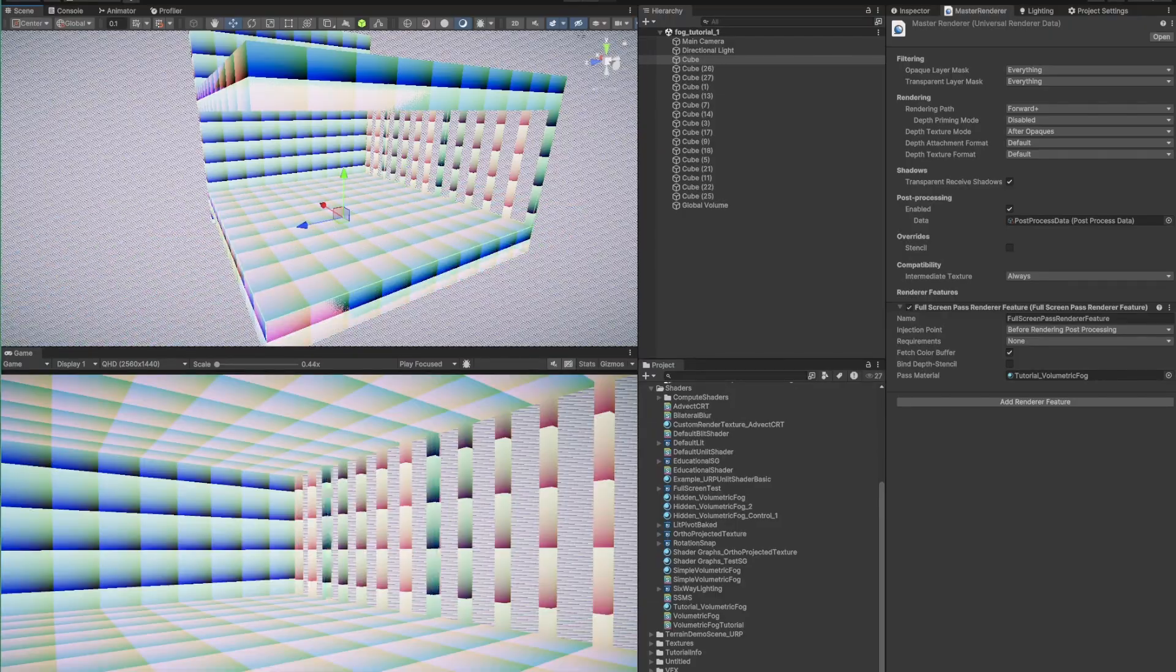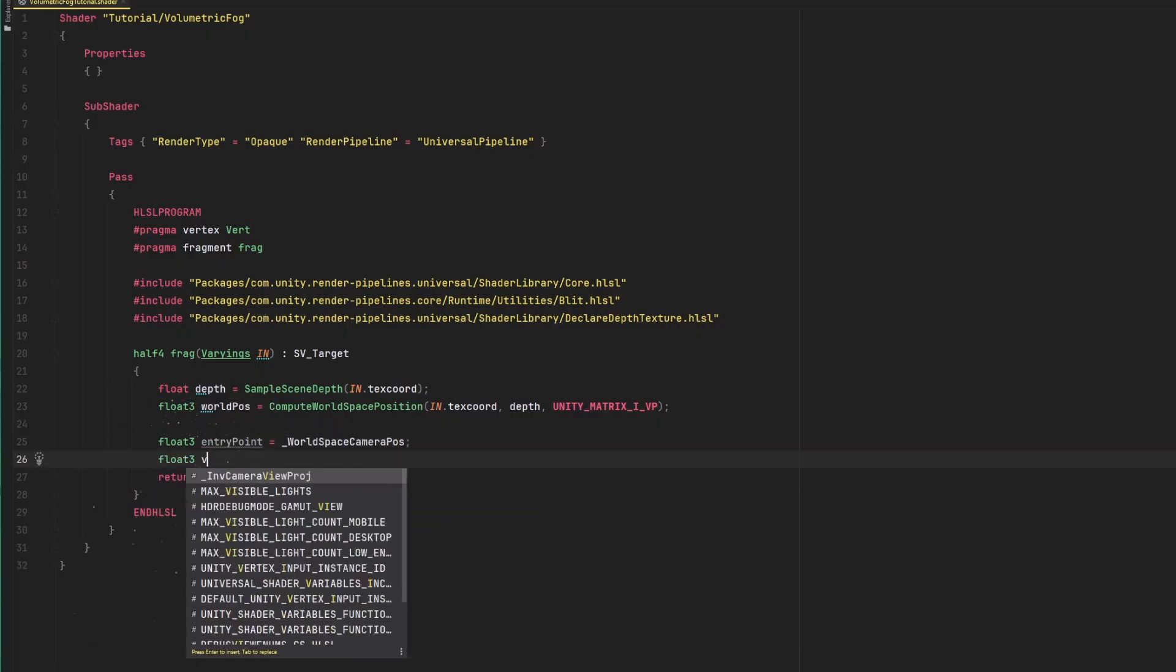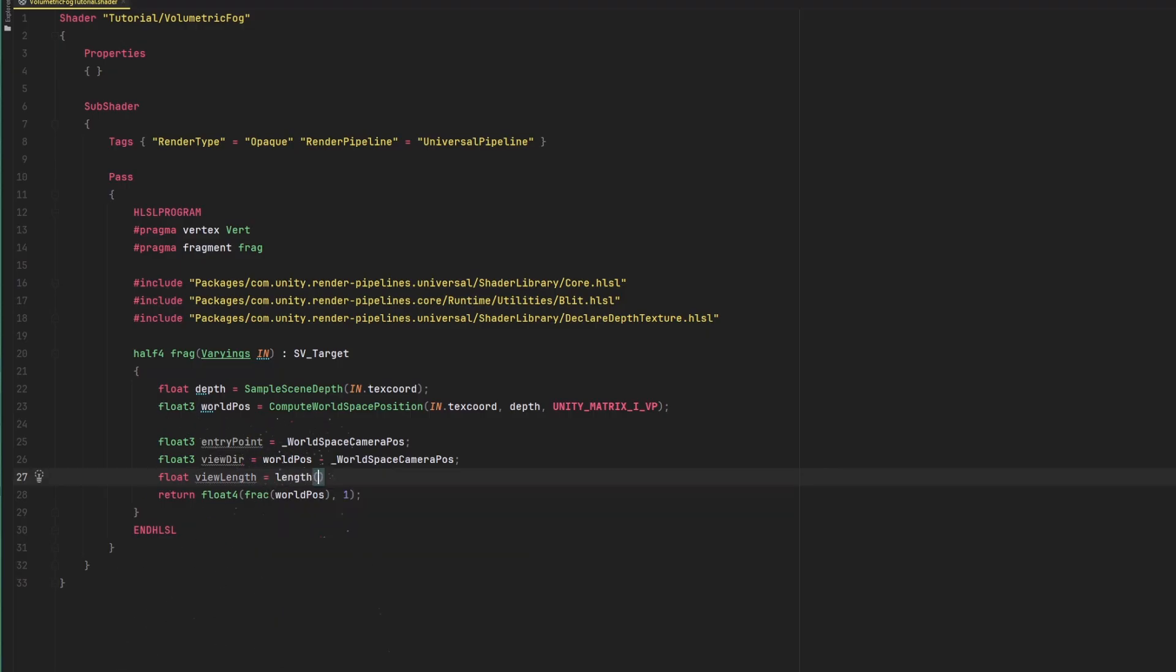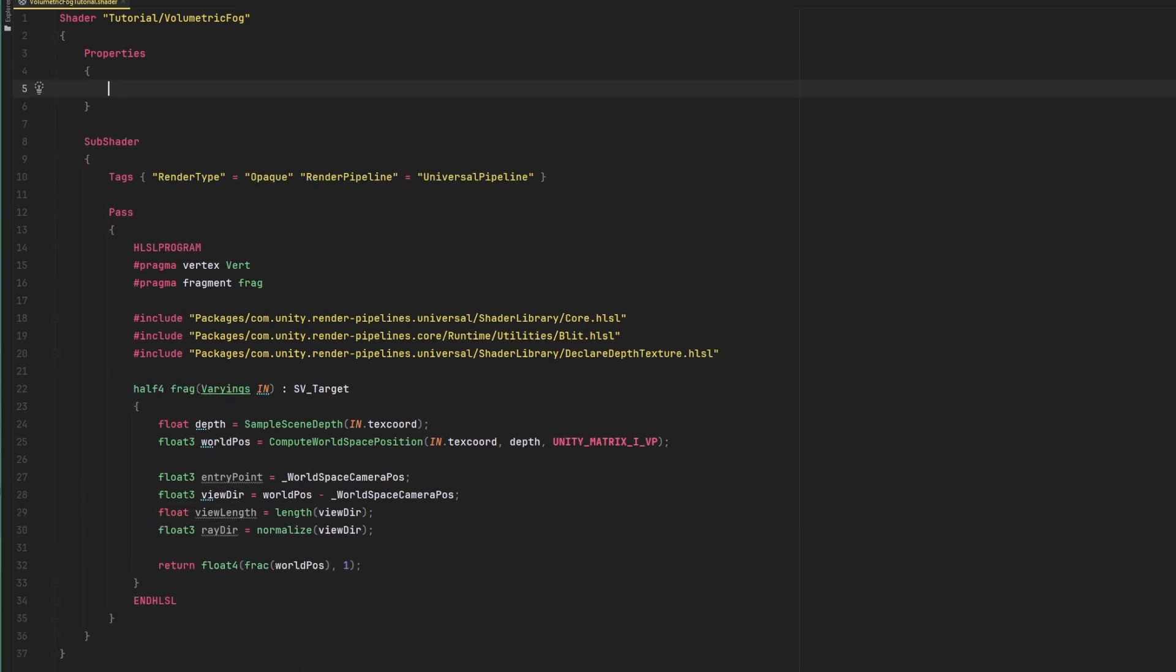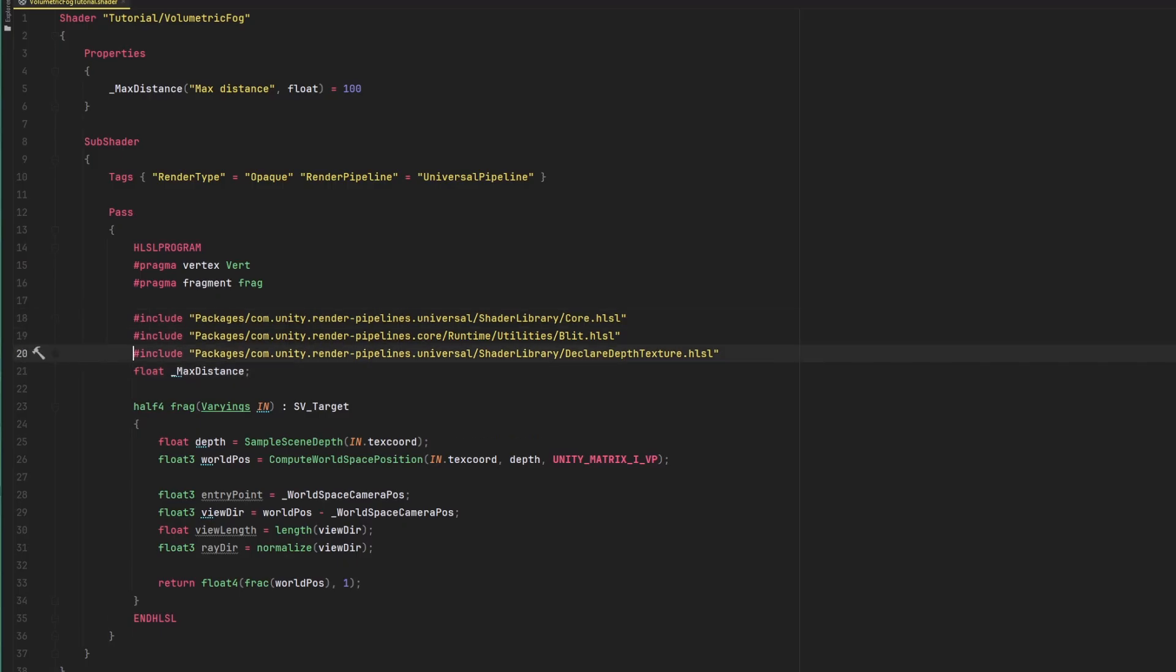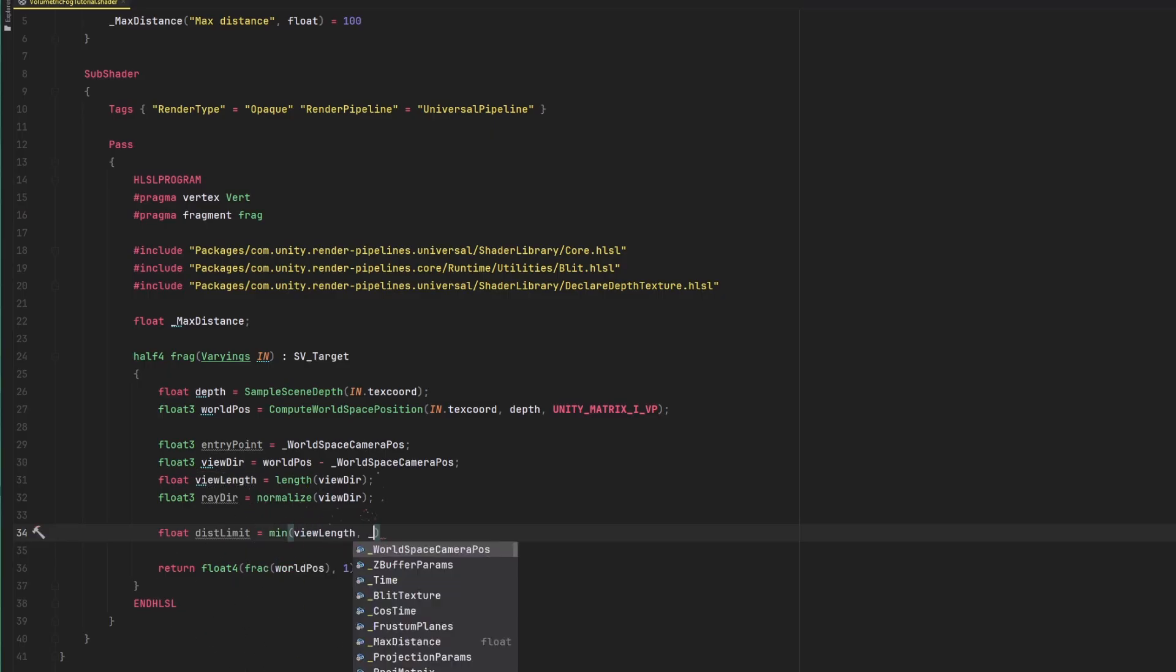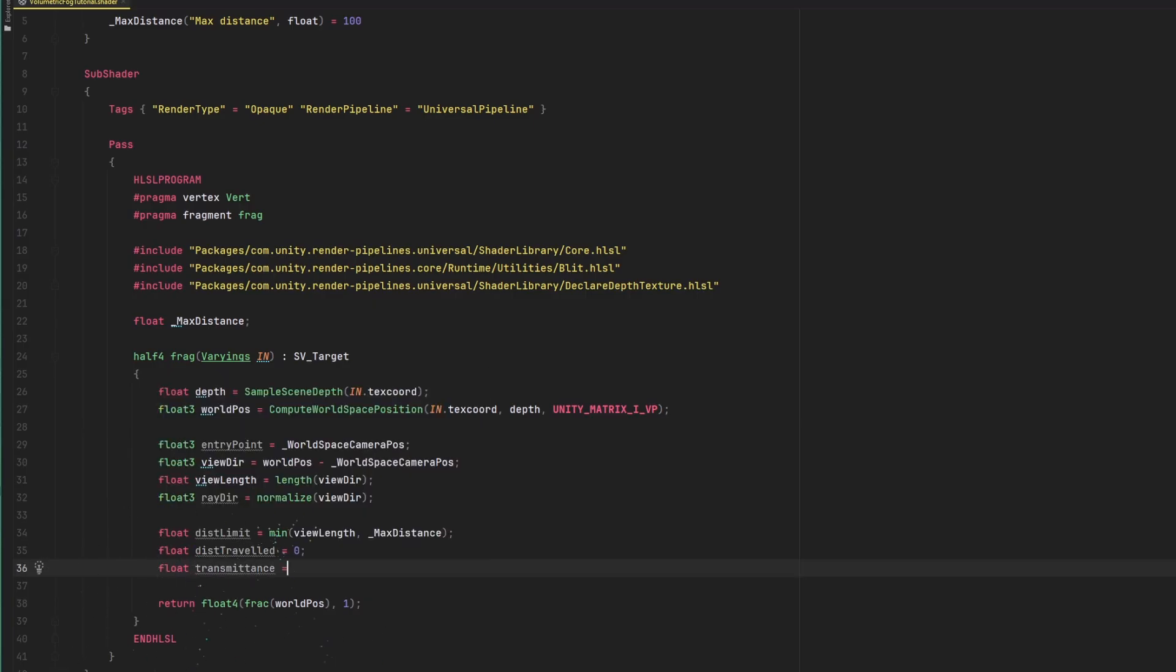Now, we have to set up some handy values. First, there's the entry point. This is the start of our ray. Then, we figure out the vector between the world space position of the pixel and the camera position. We will store the length of that vector, as that will be used to determine whether or not we have hit a surface as we're doing ray marching. Finally, we normalize the view direction vector to get the direction of the ray. Like we mentioned, we want rays to stop either when they hit a surface or when we reach a maximum distance. We will have to define that maximum distance as a property to our shader, so we can tweak it from the material. Now, we can define the distance limit as the minimum between the view length and that maximum distance. We could also use a variable that tracks how long we have traveled along the ray already. And we will also track the accumulated transmittance using another variable.